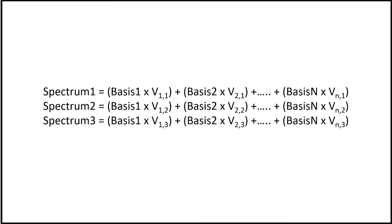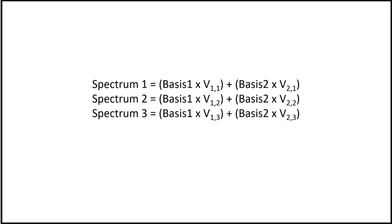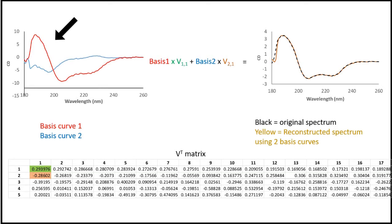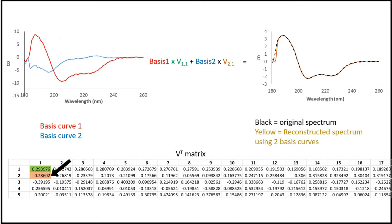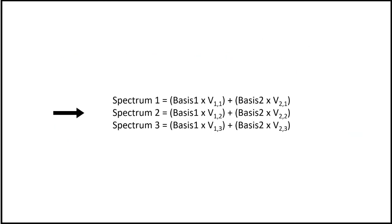We are only considering the first two rows of the VT matrix. So we multiply basis 1 by V1,1 and add this to basis 2 times V2,1 and we get the first spectrum in the set. And the second spectrum is generated by basis 1 times V1,2 plus basis 2 times V2,2 and so forth.